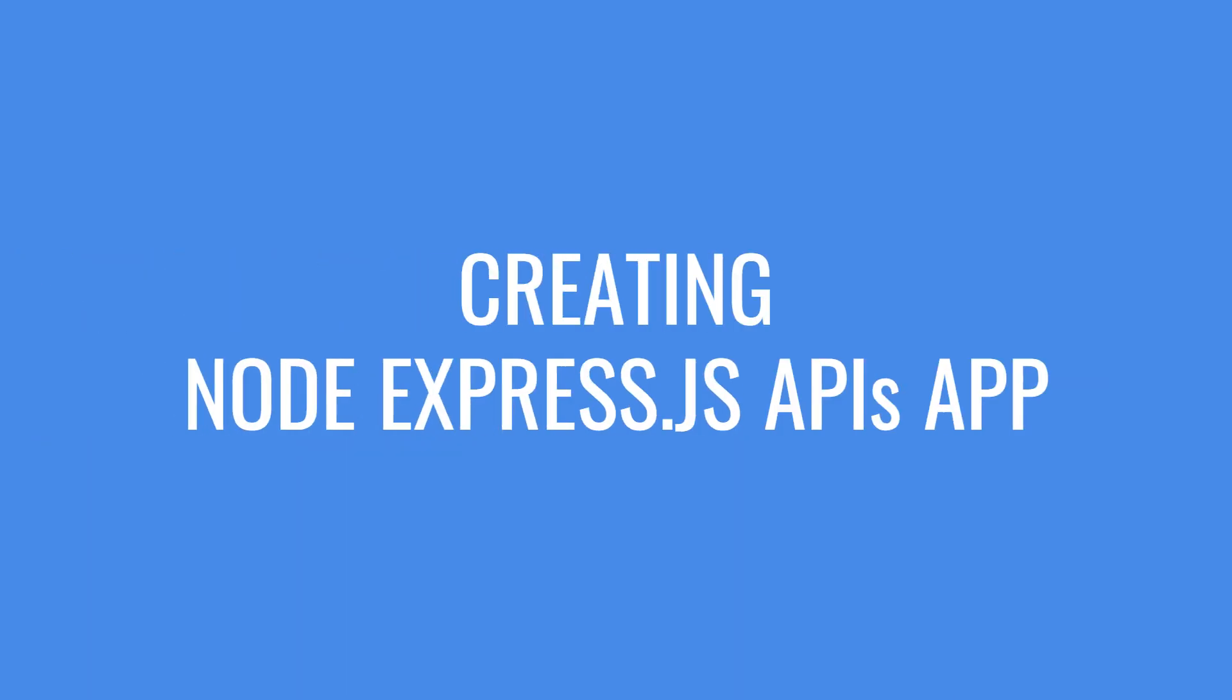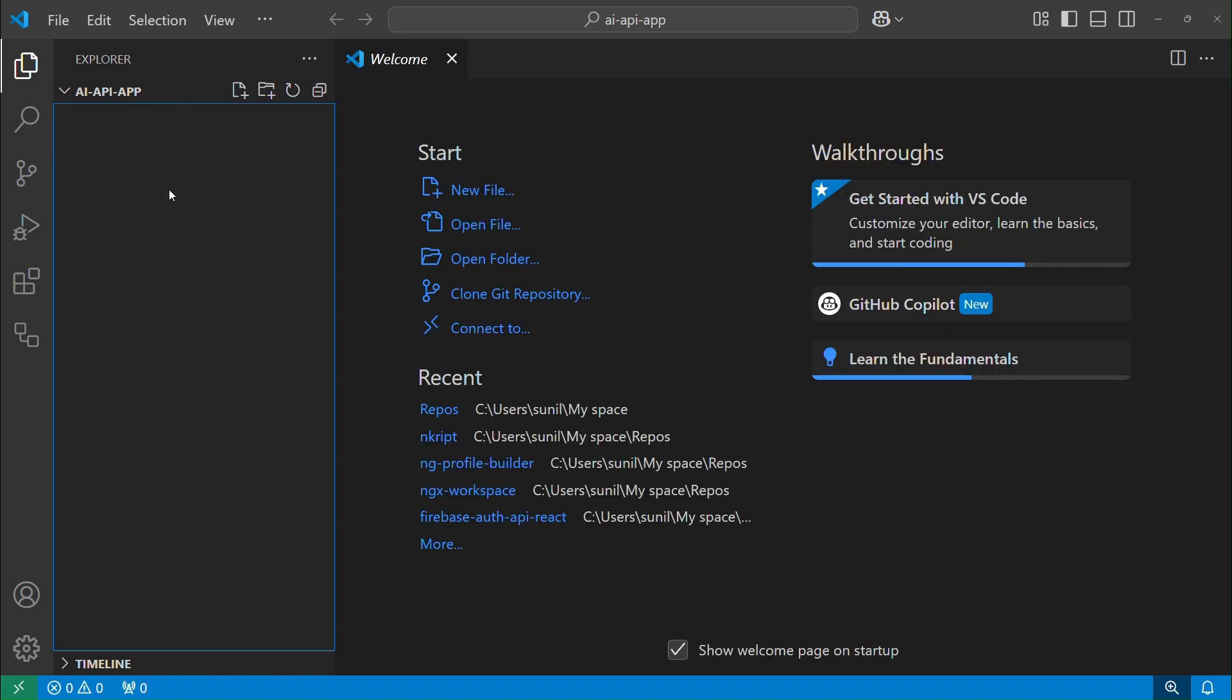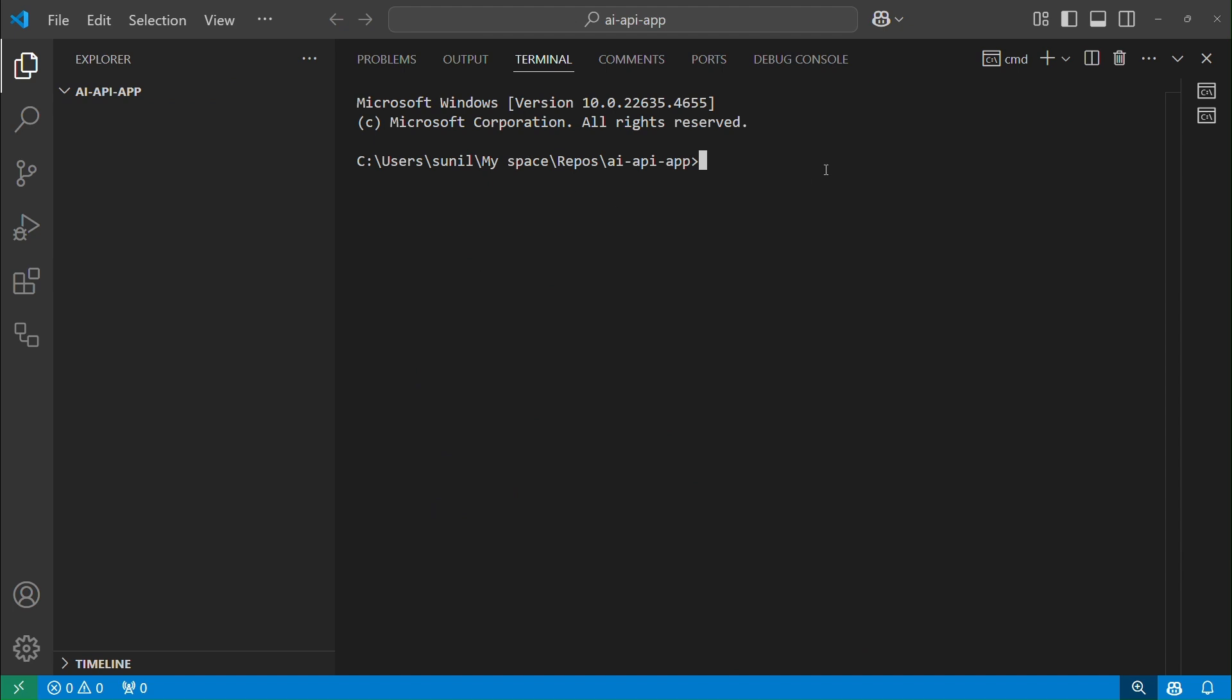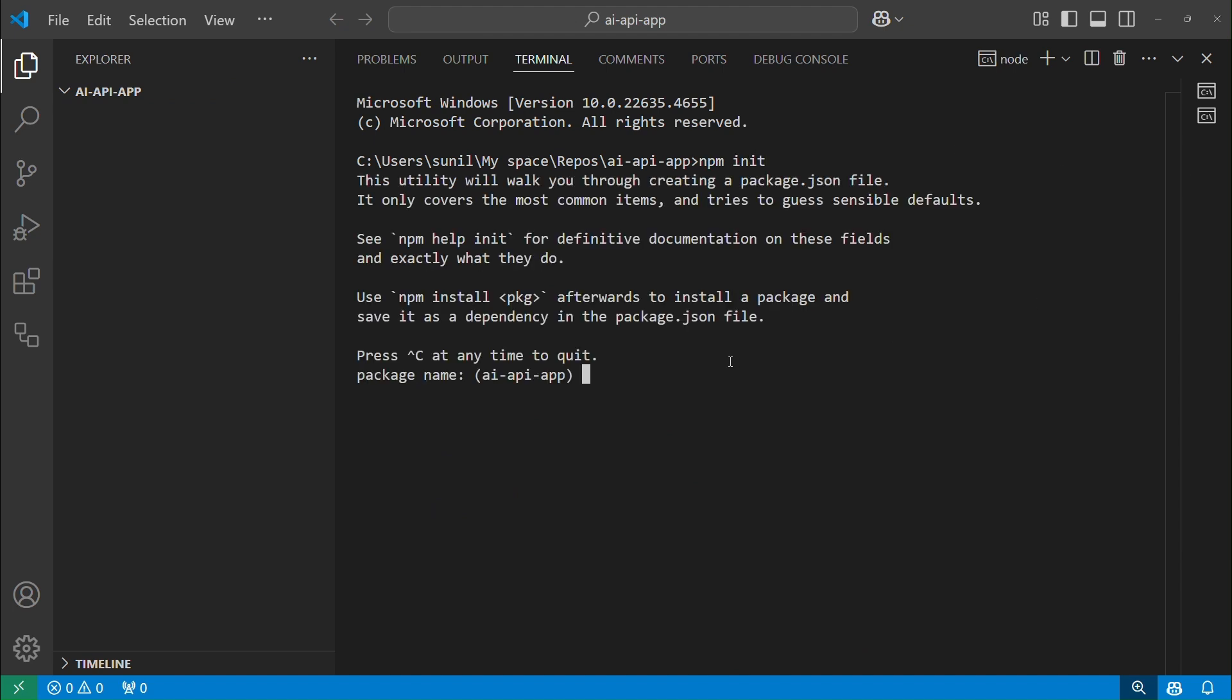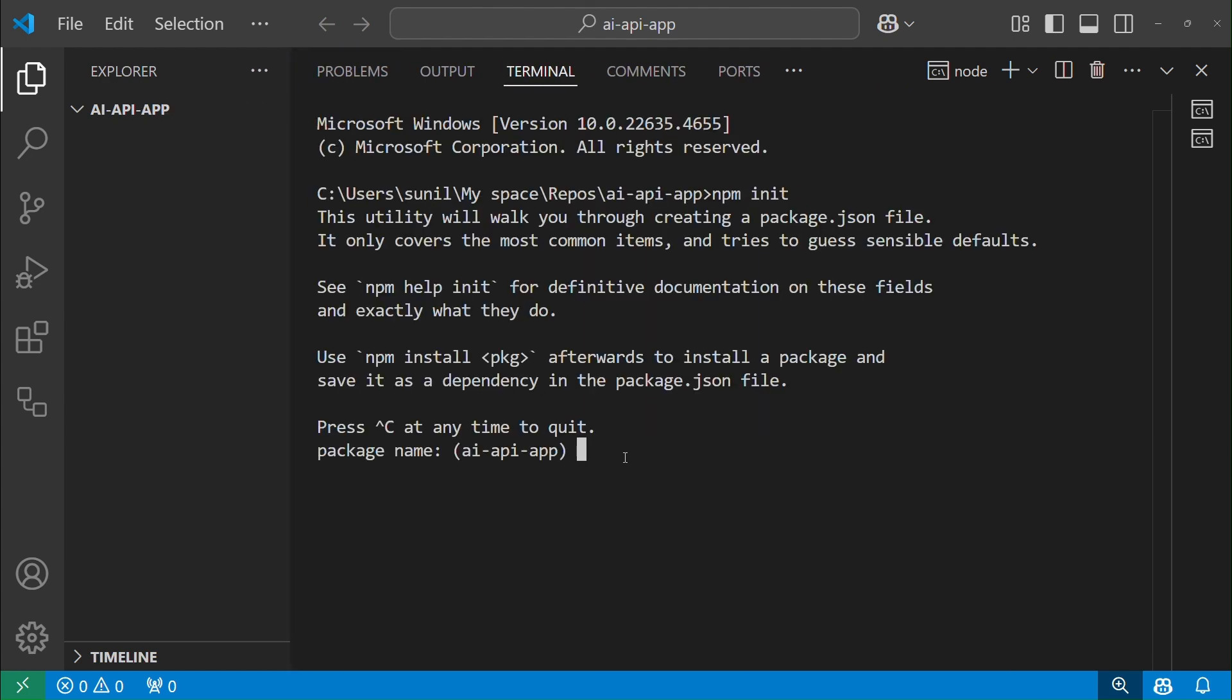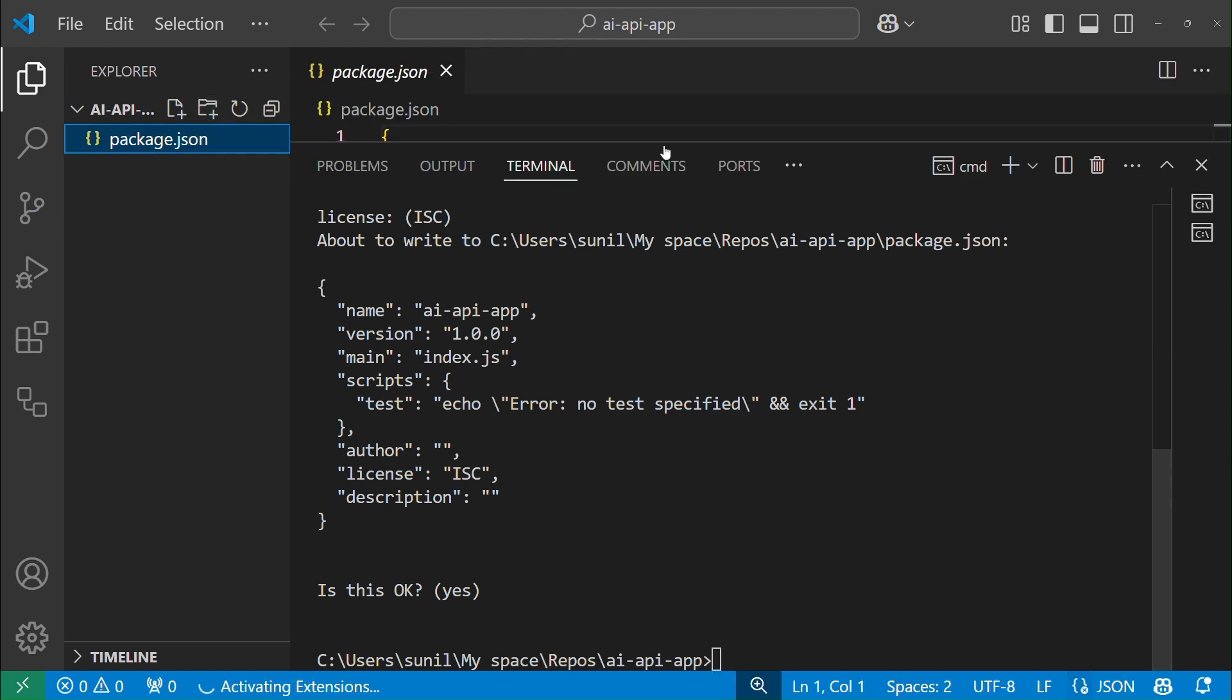Next step is to create a Node Express.js APIs app. Open Terminal and run npm init to initialize Node.js project. Accept default values or you can enter your own. This generates a package.json file in the root directory of your project.